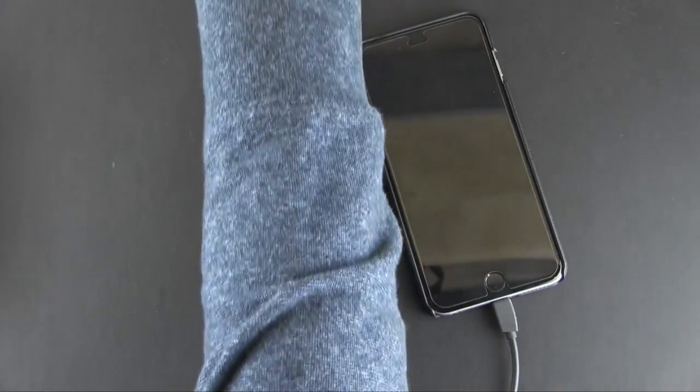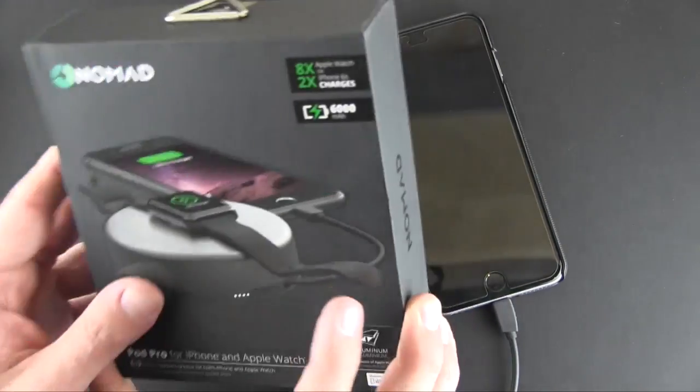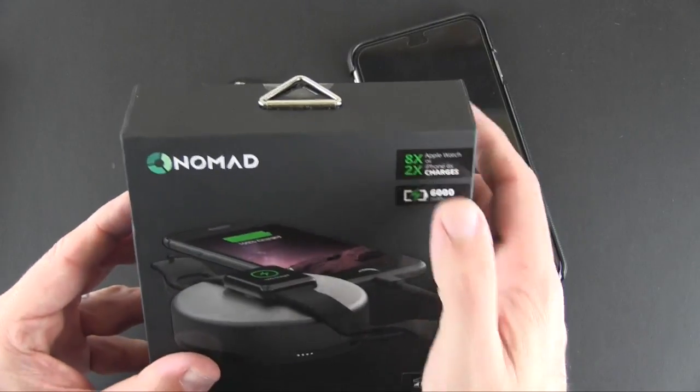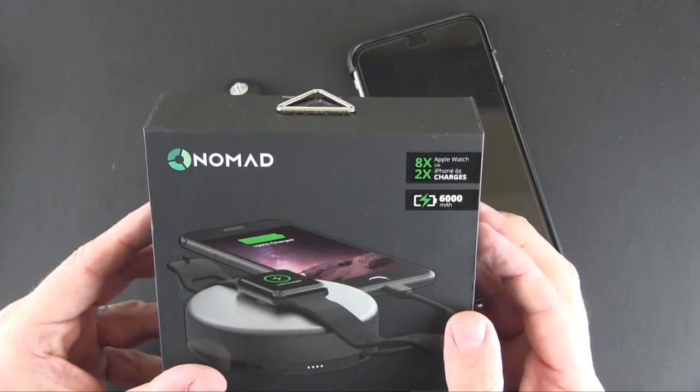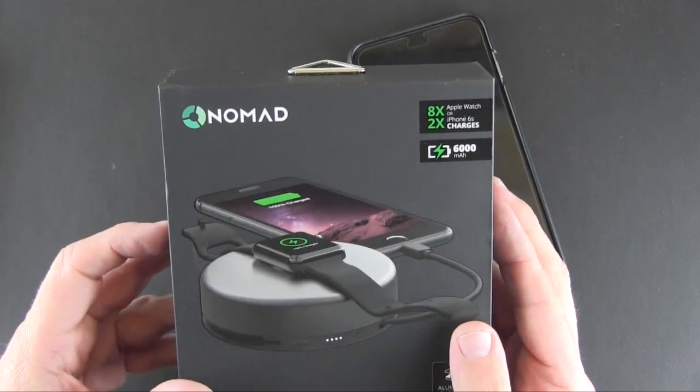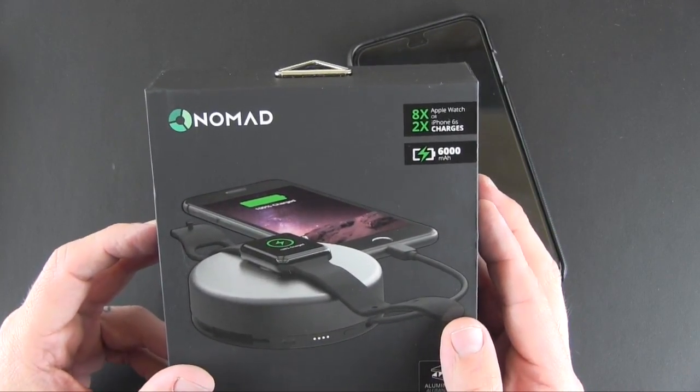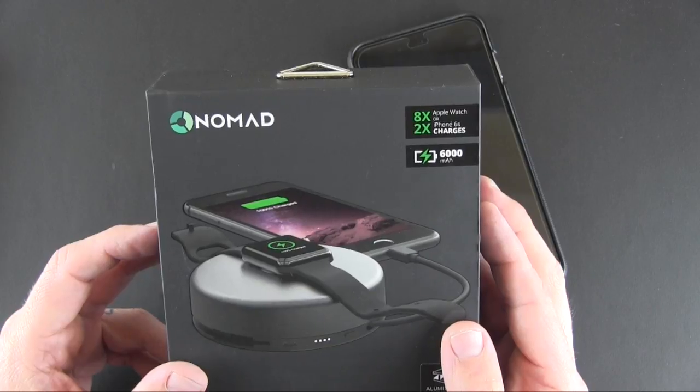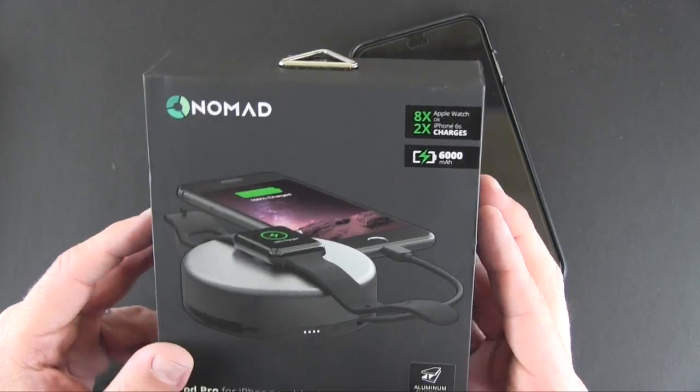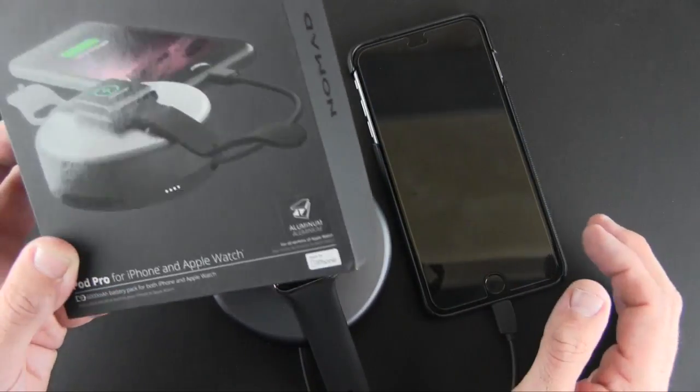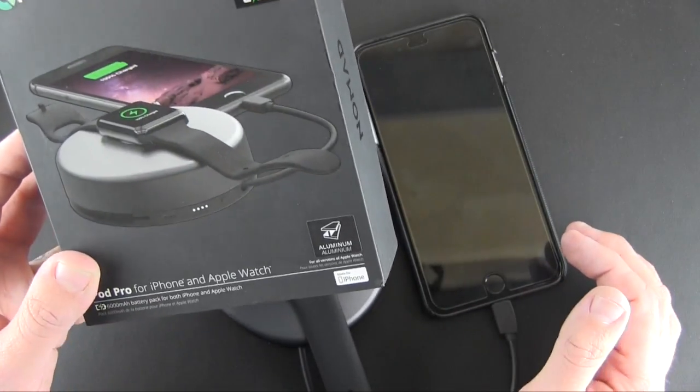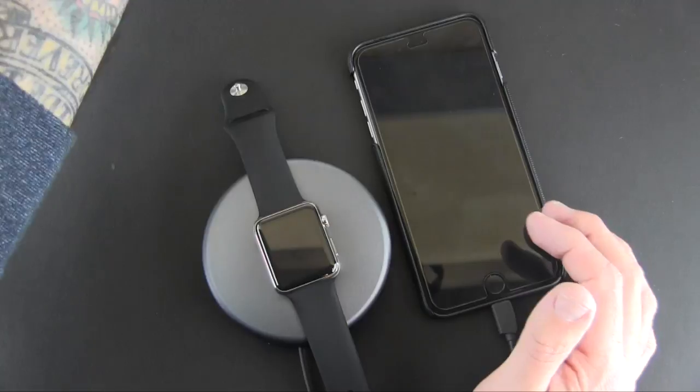And I believe on the box they do tell you that right here you'll get eight charges out of your Apple Watch and two charges for the iPhone 6S. So maybe for the 6S Plus you'd get one or so.